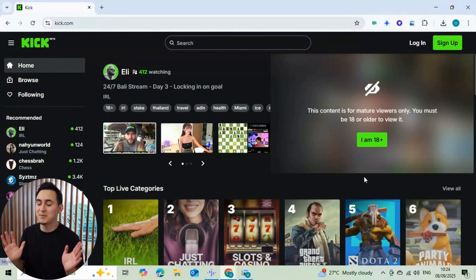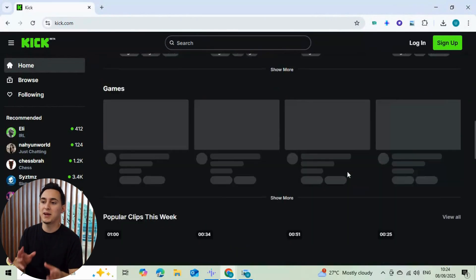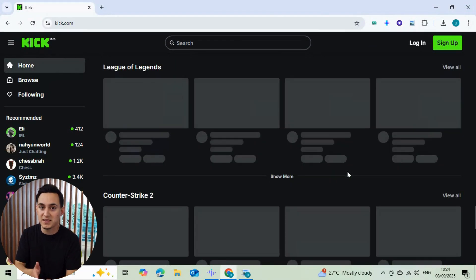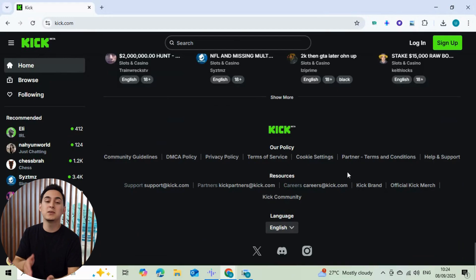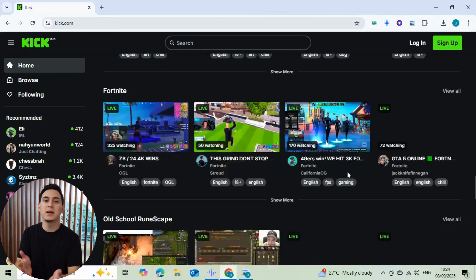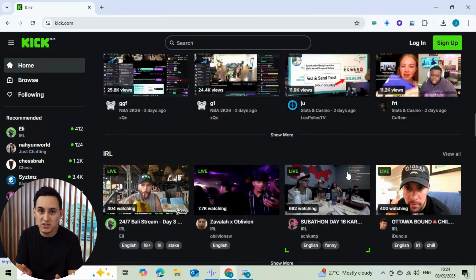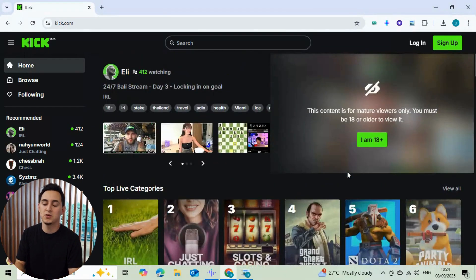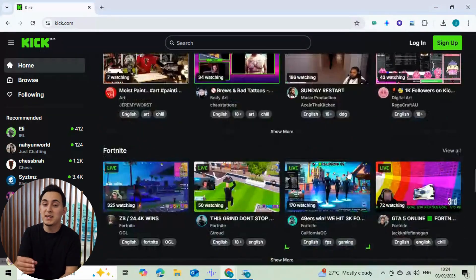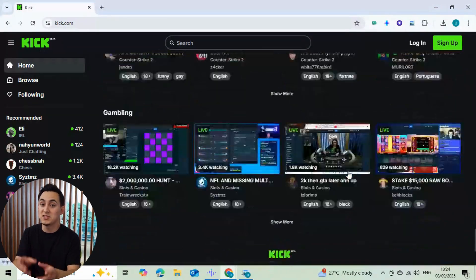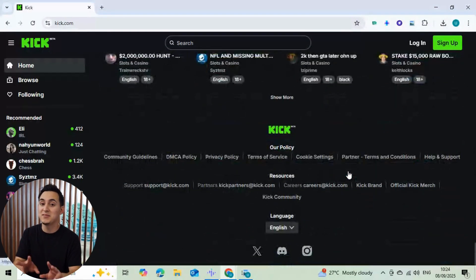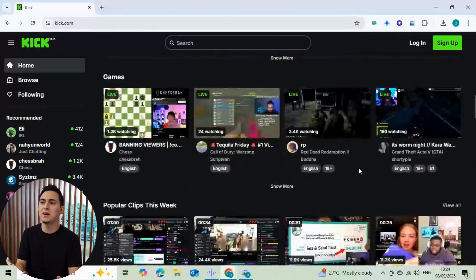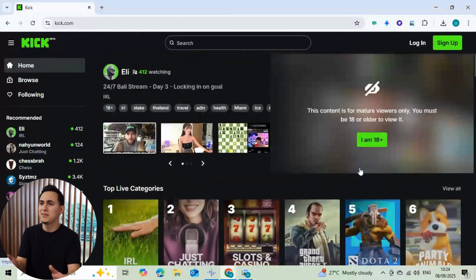Hey everyone, what's up? My name is Marcus and I make Twitch and Kik streaming tutorials to help you grow faster and smarter. If you've ever streamed on Kik and noticed your chat looking a little too quiet, trust me, you're not alone. Today I'll show you how I made my Kik Chat active using a Kik Chatbot service step by step, so your stream looks more engaging and fun right from the start.